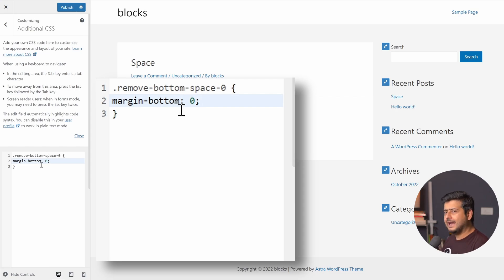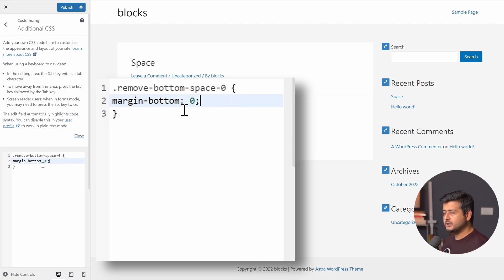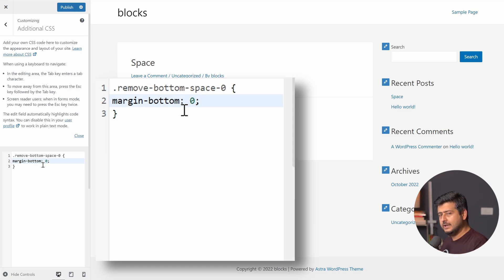I've just added a value or a property to this class. And this class is saying that whenever this class is added to a particular element, make sure the bottom margin, the margin on the bottom is set to zero.